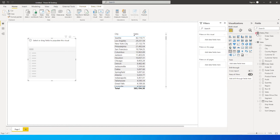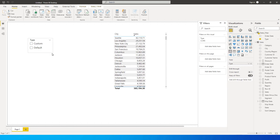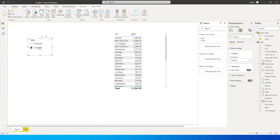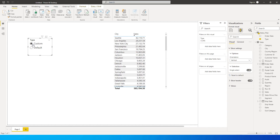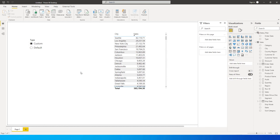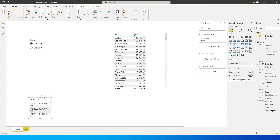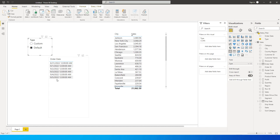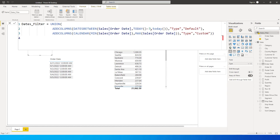Now let's create a slicer. The first slicer will be for the 'Type' column — whether it's Default or Custom. Make sure it is set to single select; you cannot select multiple options. You can already see it working: when I select Default, the sales amount is 21,000, and when I select Custom it is 383,194. Checking the order dates: with Default selected and today being 6th September, it shows only the last seven days, going back to 31st of August.